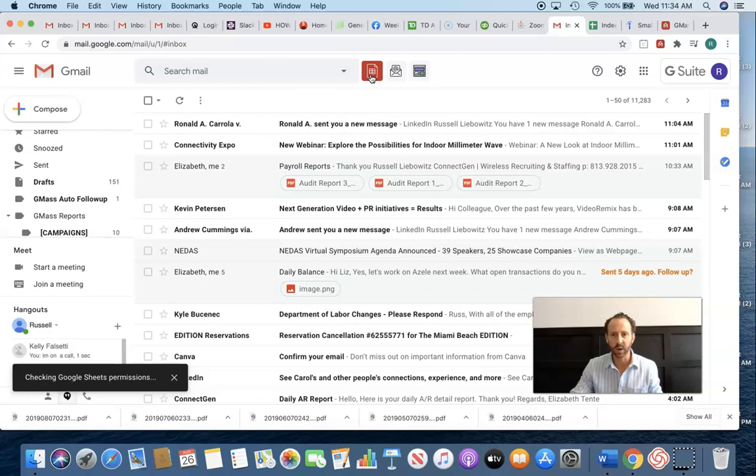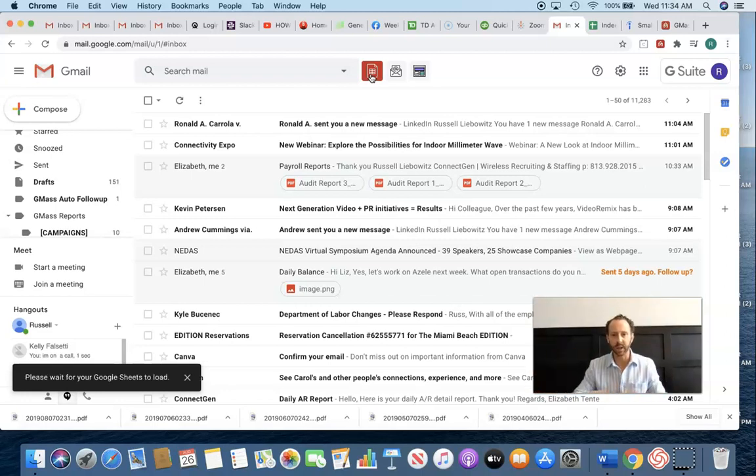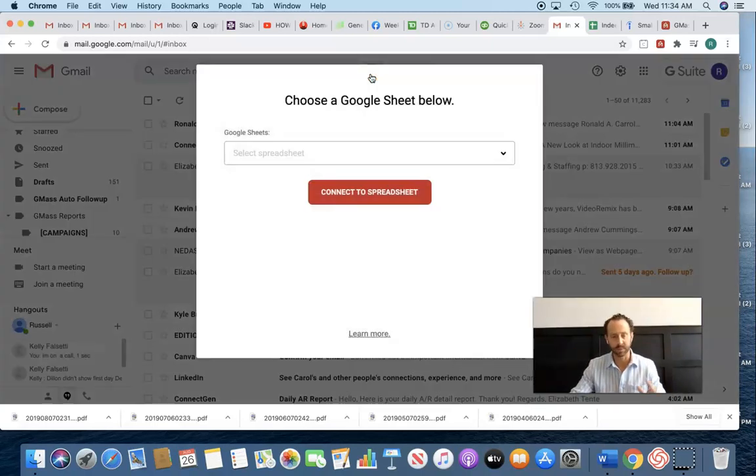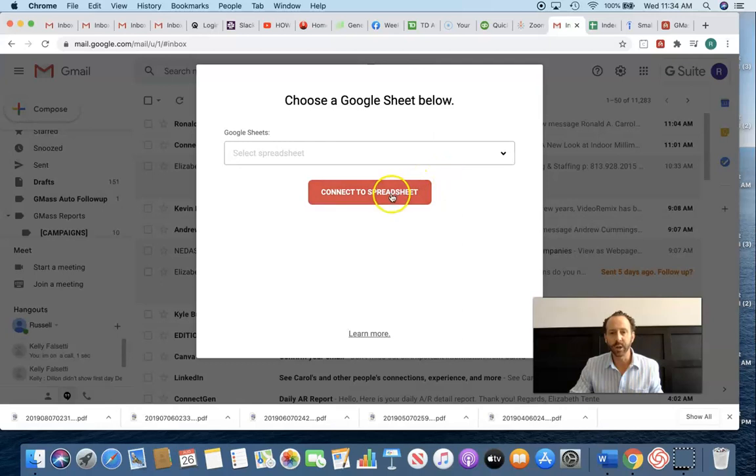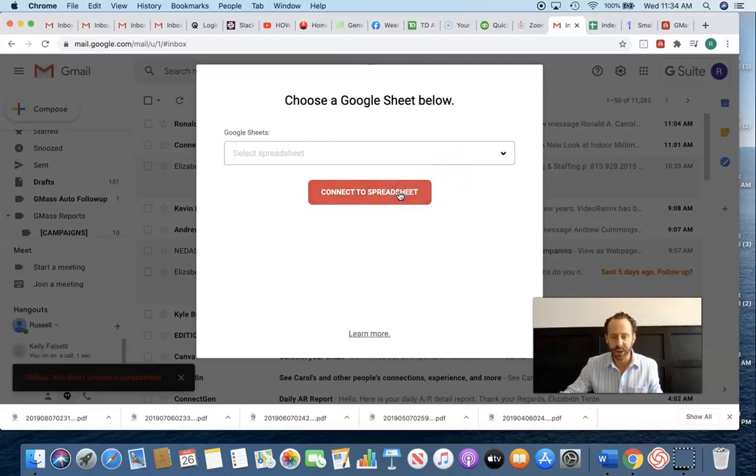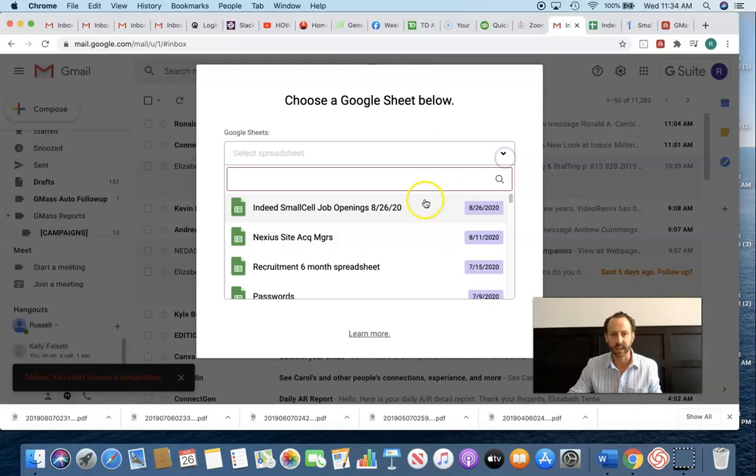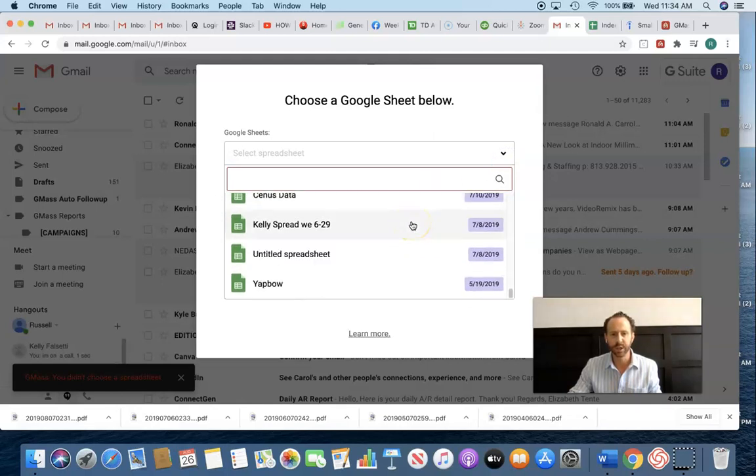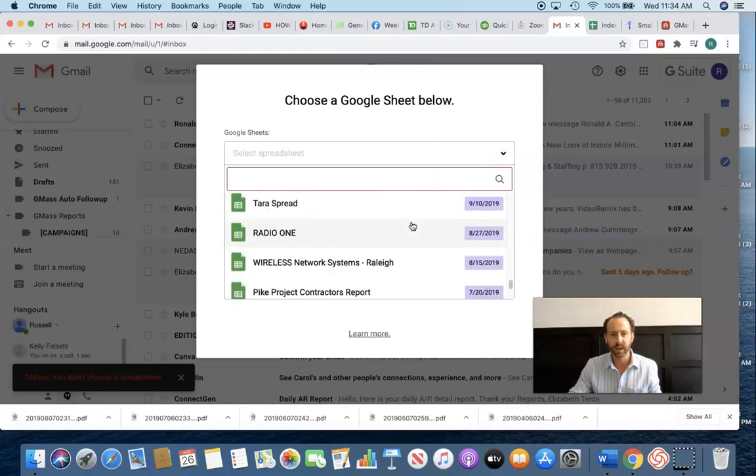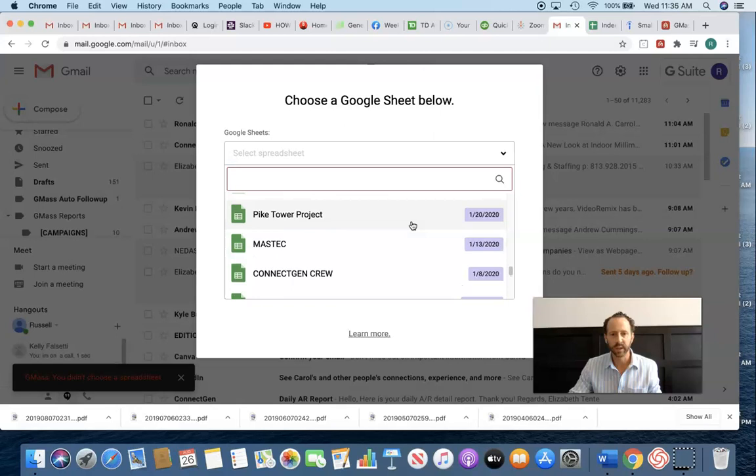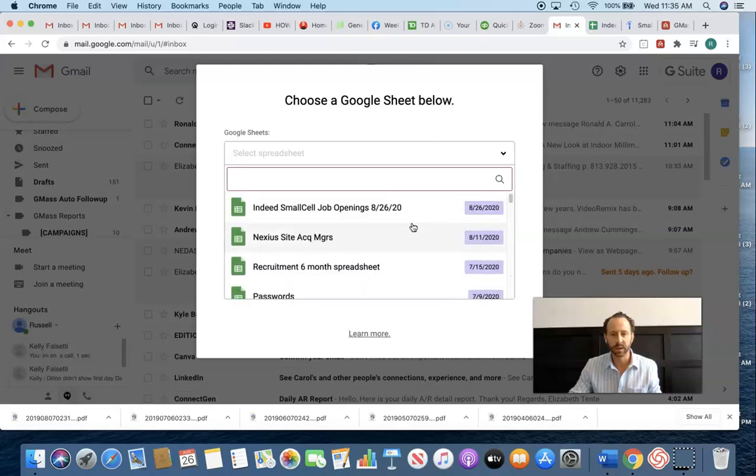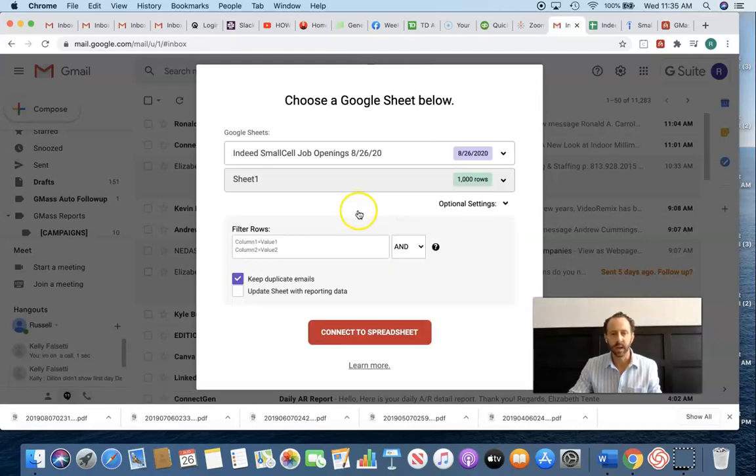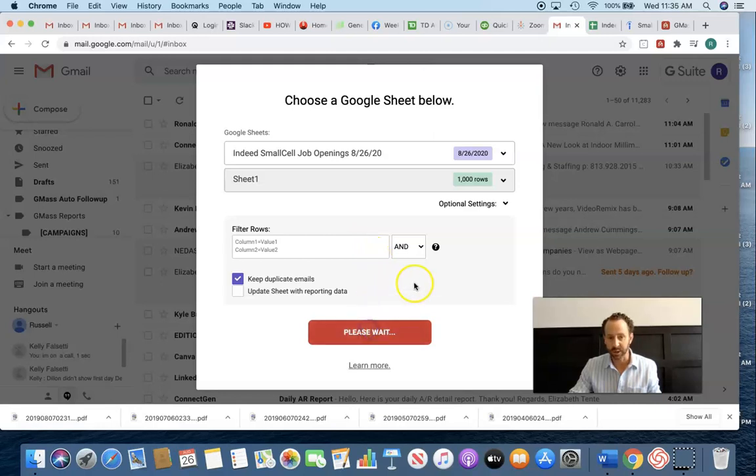So very simply, I will hit this icon right here. Once GMass is integrated with my Gmail account for business, which I'm a big fan of, all I do is hit connect to spreadsheet. Oh, wait. I'm sorry. I'm going to select the spreadsheet. So it should be here. Hopefully it updated by now. Yep. There it is. Cool. And then I just hit connect to spreadsheet.